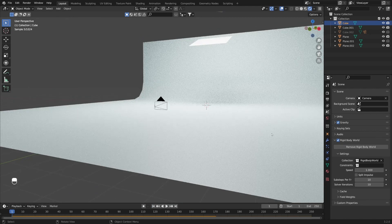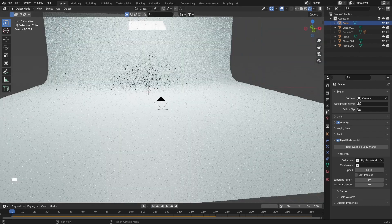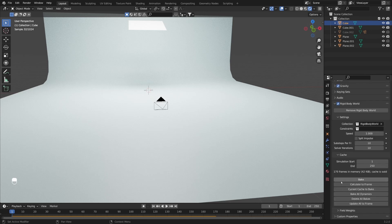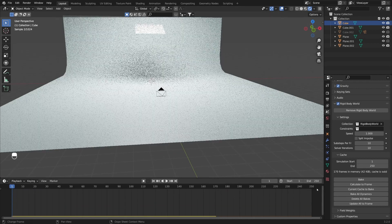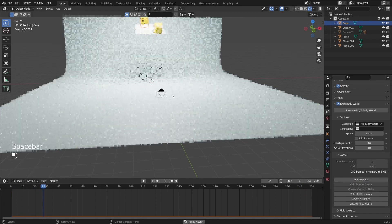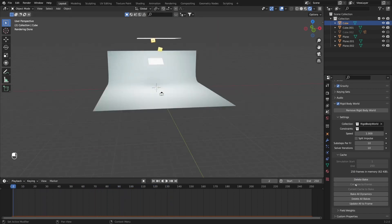Here you can see that with a few clicks you can get great results. One more thing to mention: if you go under scene properties, you can see the rigid body world is set to be active and there's a speed parameter, so you can play with the speed of your simulation. Under cache you can see the simulation starts from the first frame and ends on the 250th frame — if your animation is longer you can change these values. You can also bake your animation here, which will make rendering and playback much faster. Be careful with baking though, because once you bake you will no longer be able to change your simulation unless you delete all bakes and re-bake.